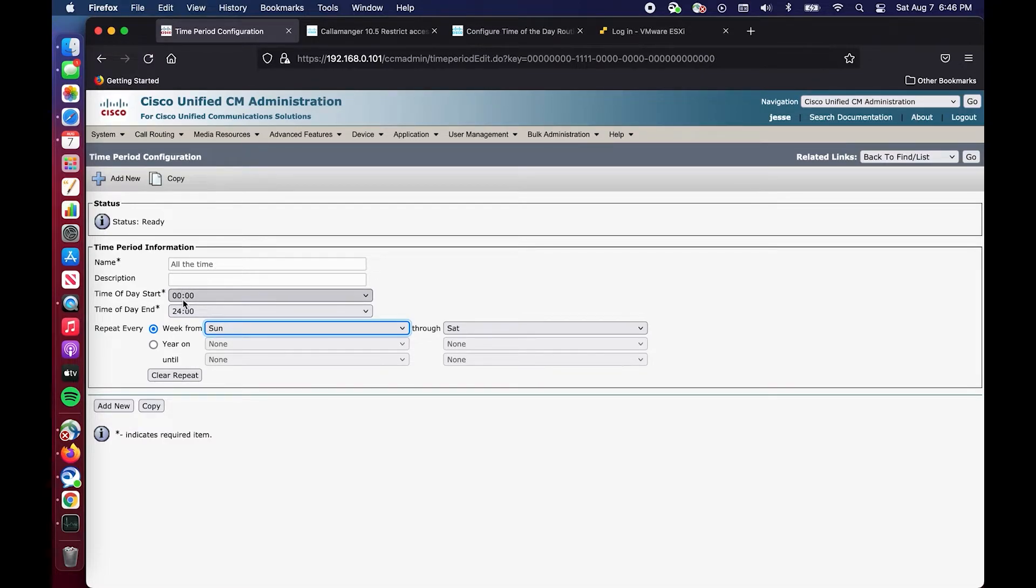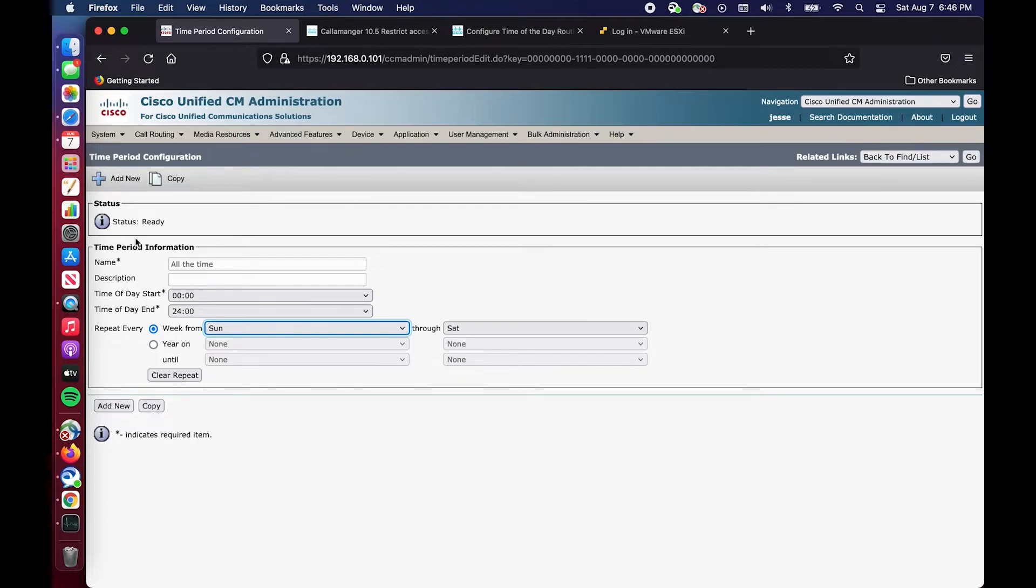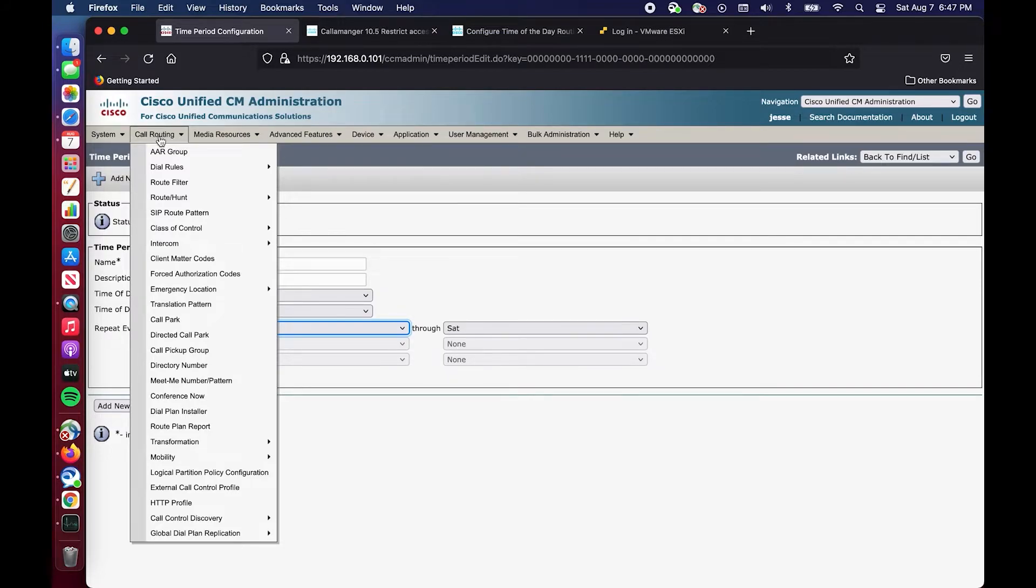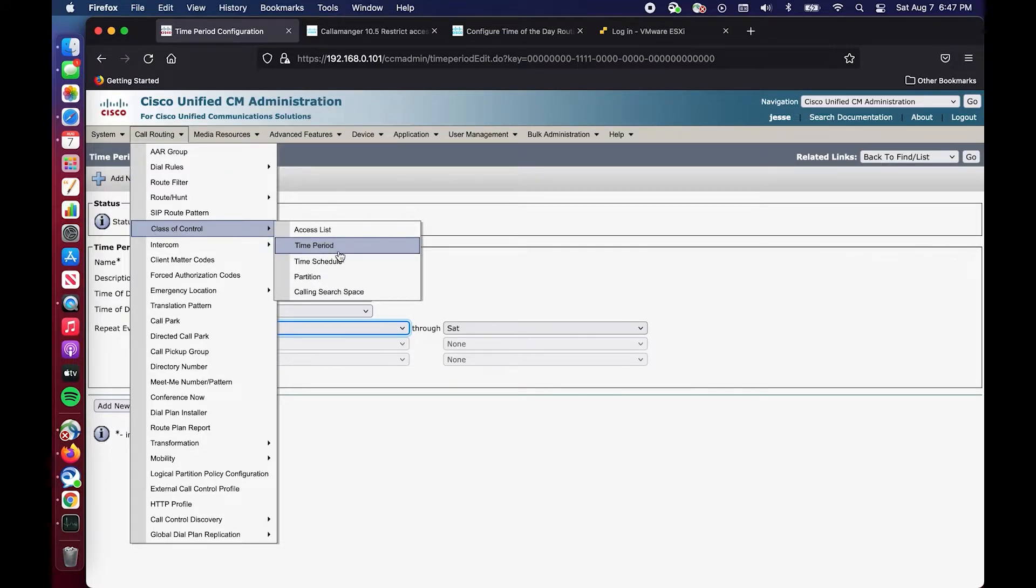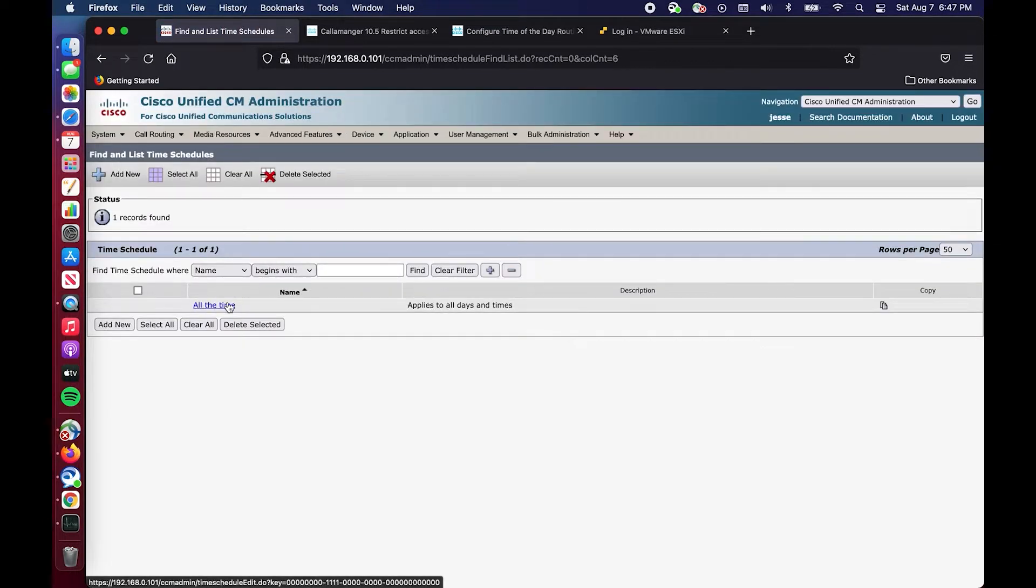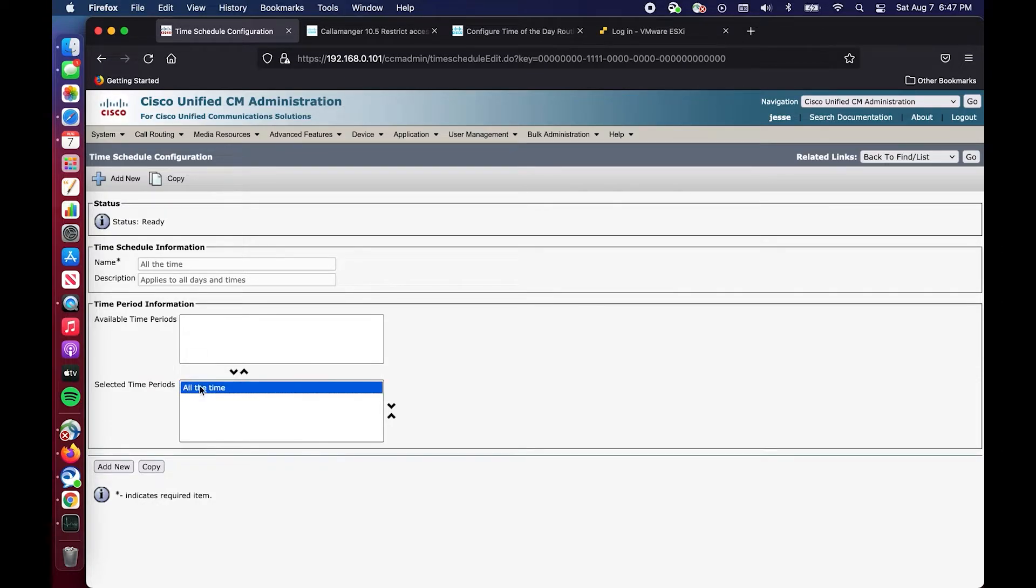You can configure if it's day of the week or day of the year. As of right now I have one time period and it's All the Time, basically Saturday through Sunday 00 to 2400.